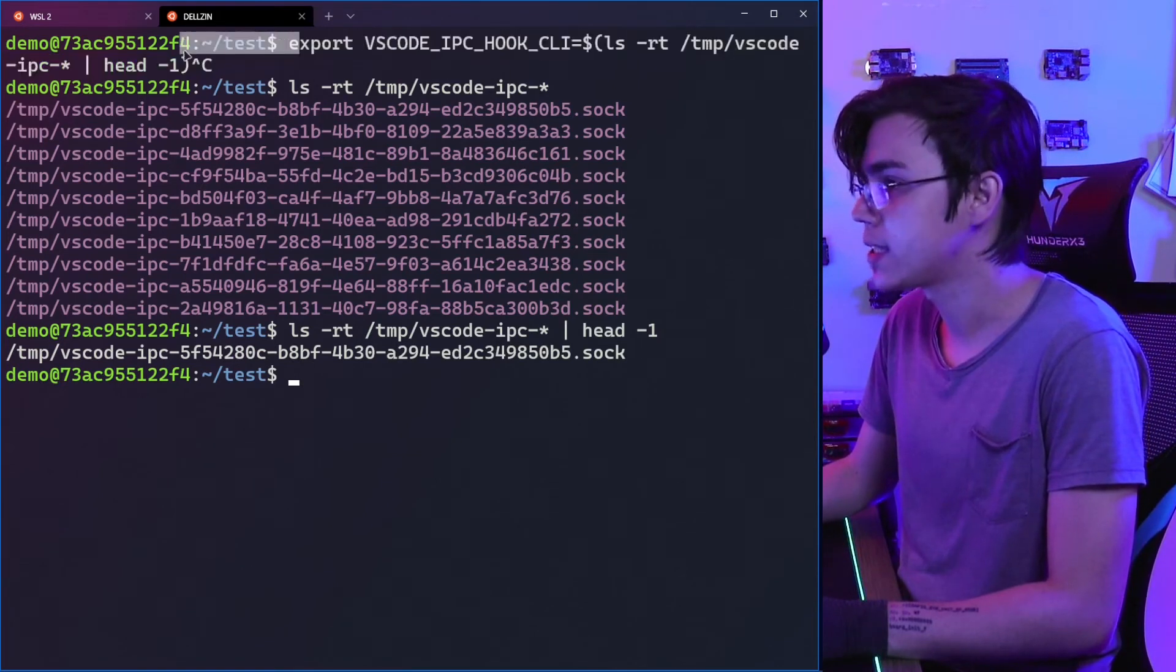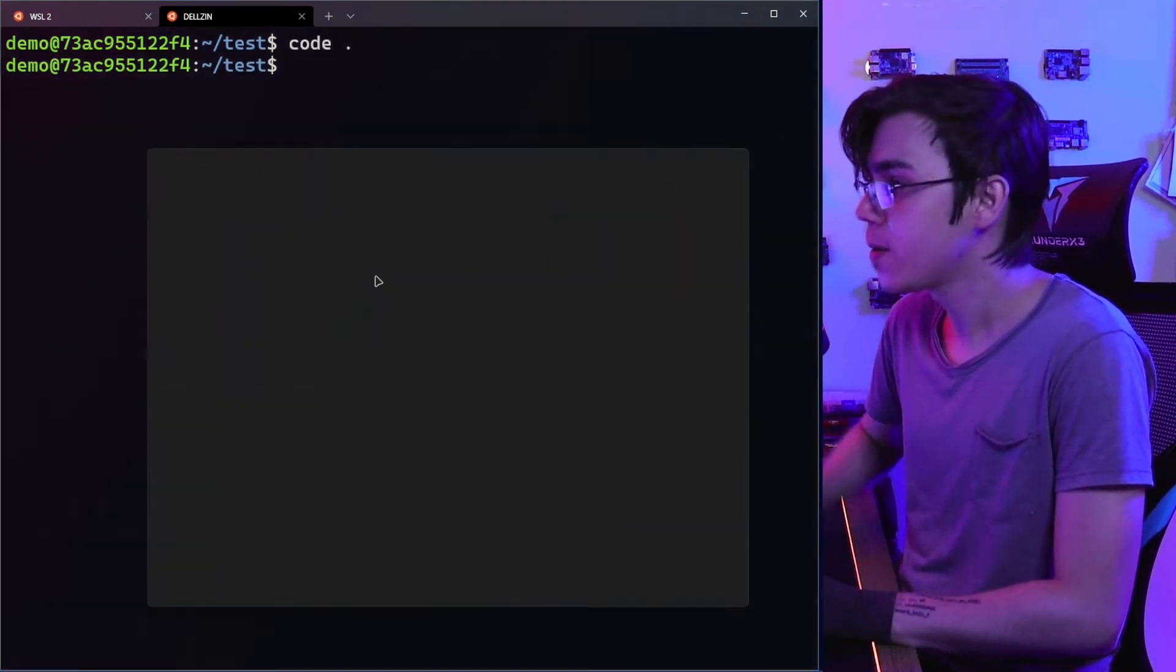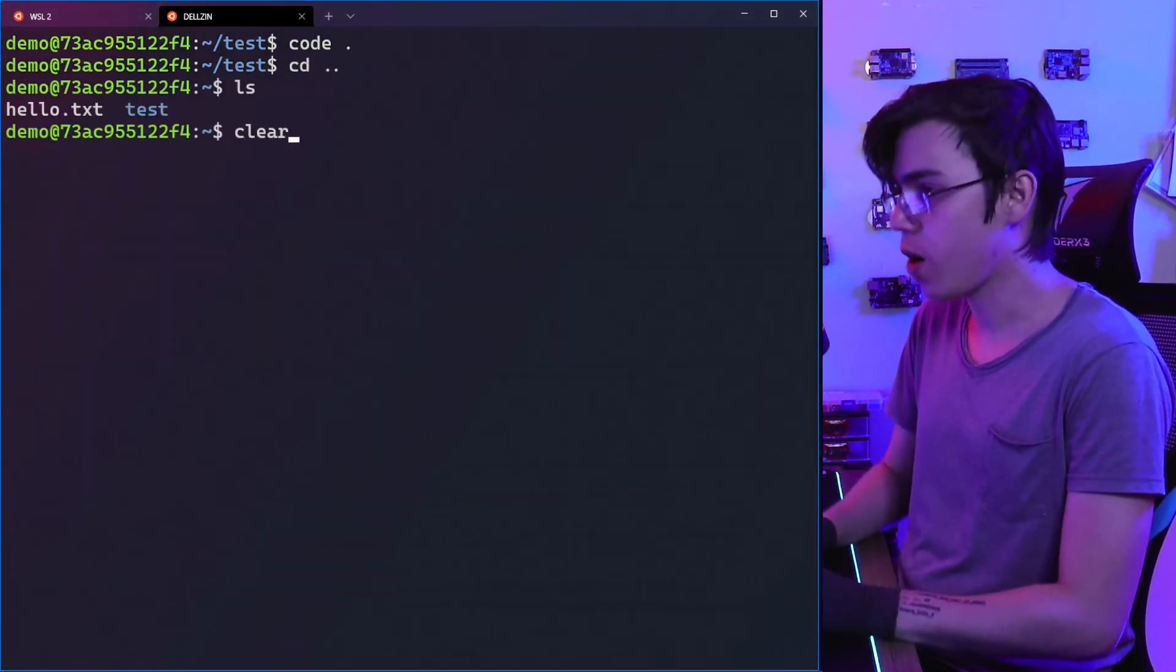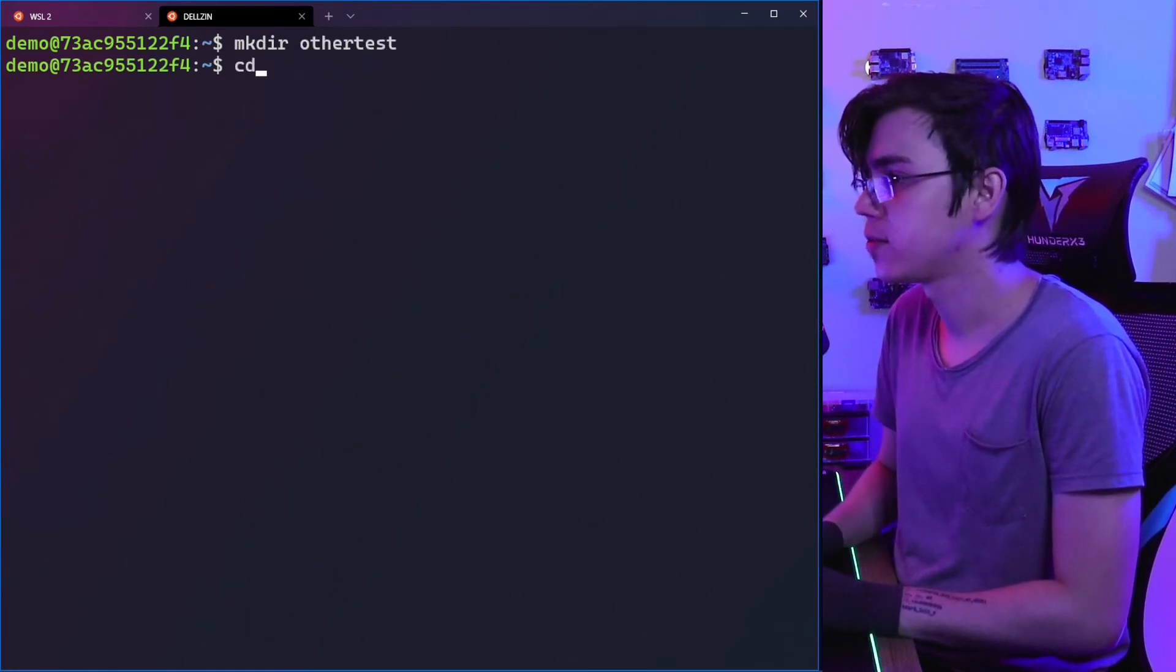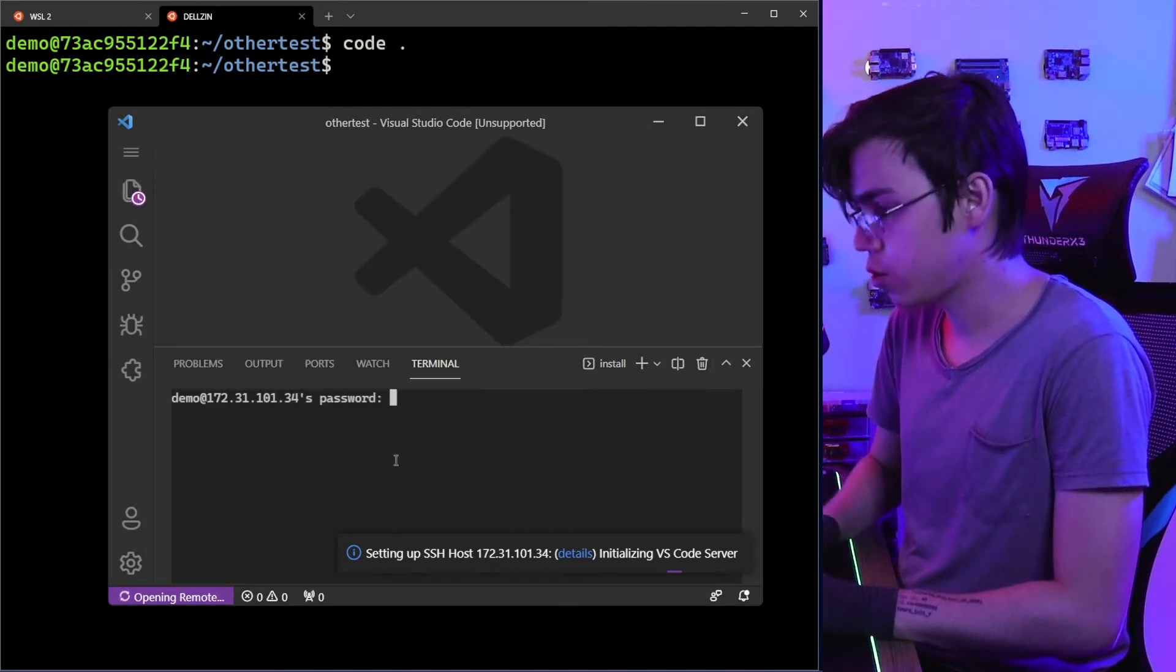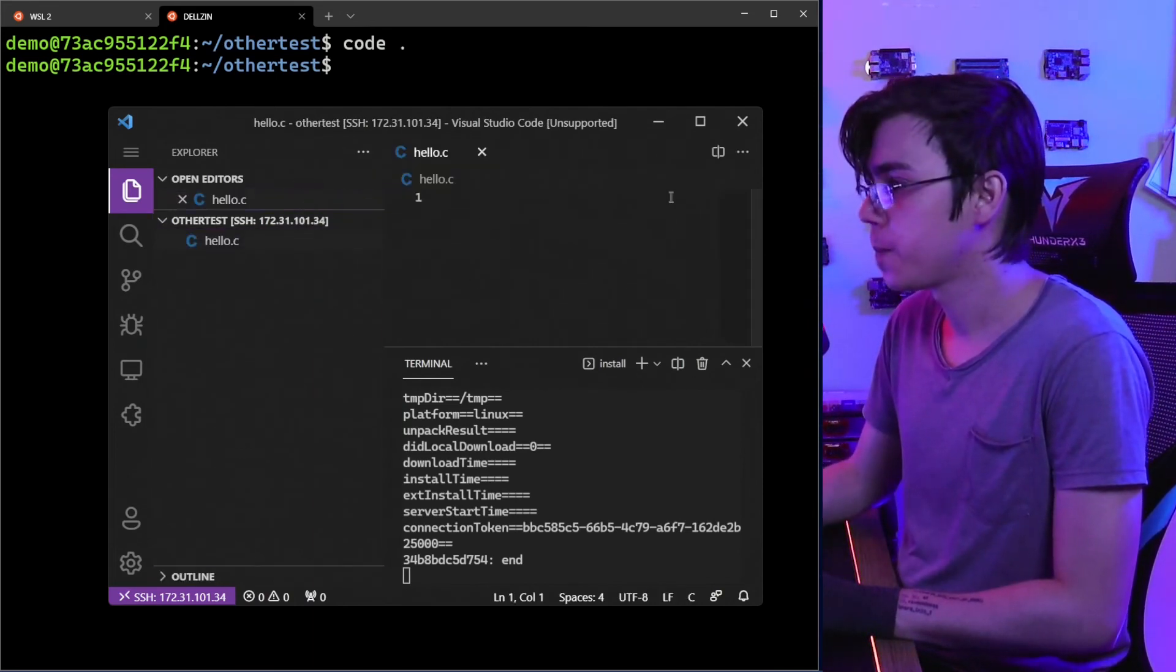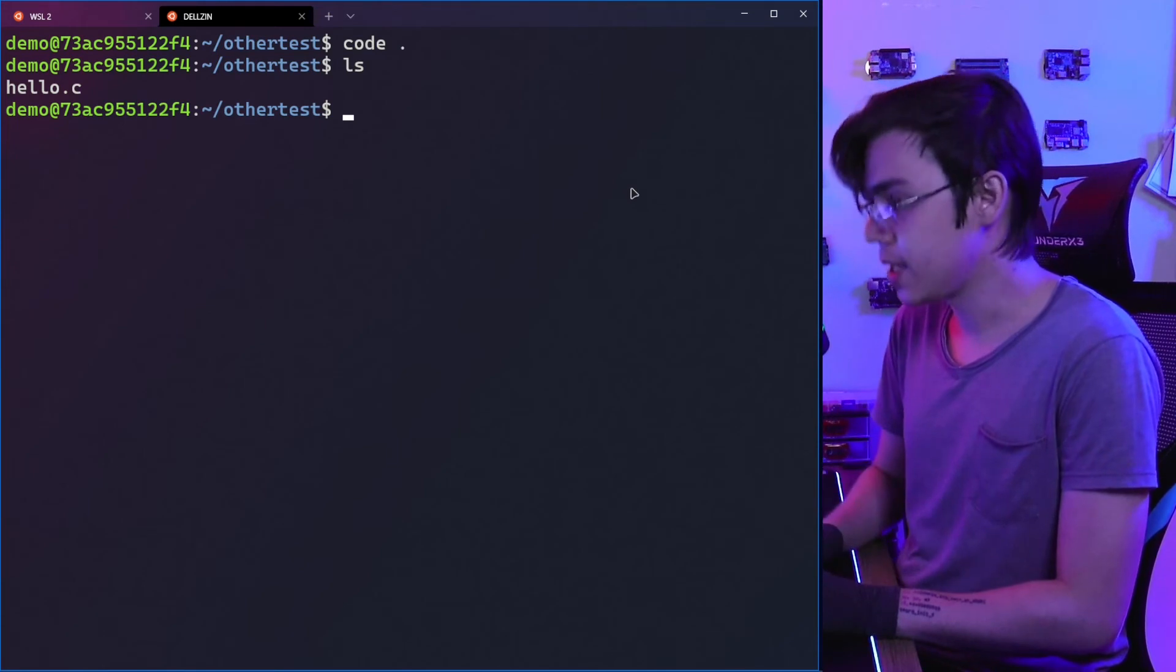So let's export the VSCODE_IPC_HOOK_CLI. And now if I try to run 'code .'—cool! So I can continue using this SSH shell as my main shell. For example, let's create another directory, 'folder_test'. Let's go to folder_test and open it with 'code .' This will open a new instance of VS Code. I need to type my password, and it's done. Let's create a file here—let's create hello.c. We have hello.c here too.